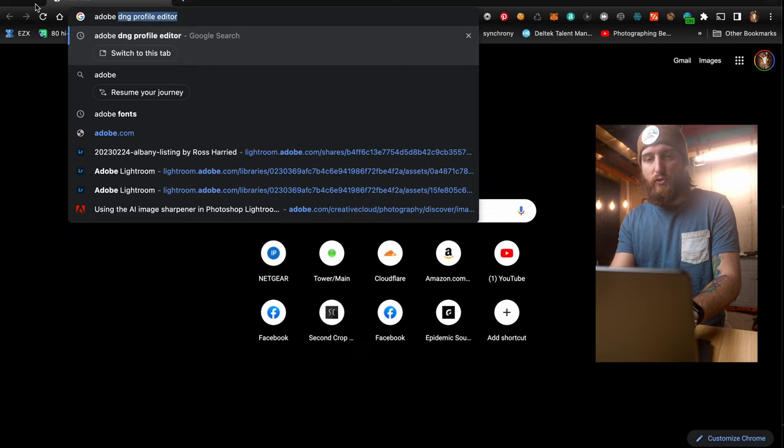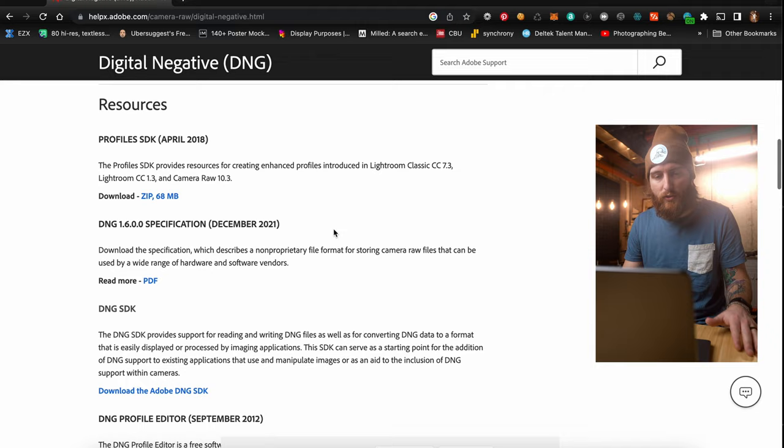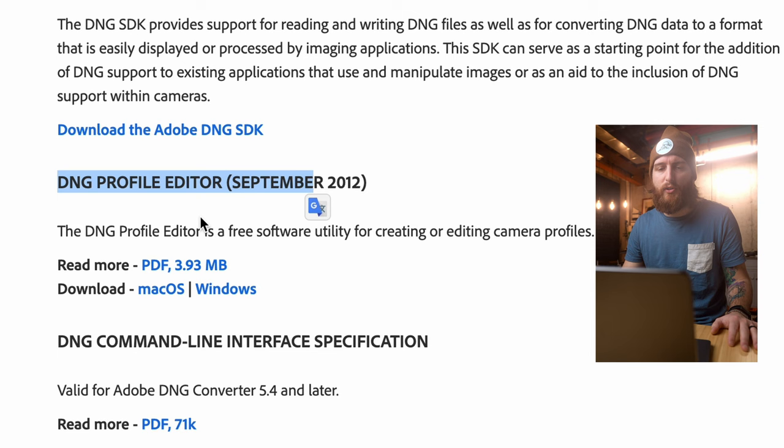Search for 'Adobe DNG Profile Editor' and go to the Adobe page to download it. Scroll down a bit on the page — it's the DNG Profile Editor. They have it for both Mac and Windows. Download it, open it up, and get it going on your Mac or Windows machine.